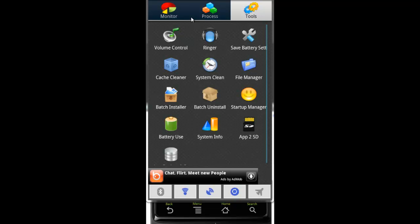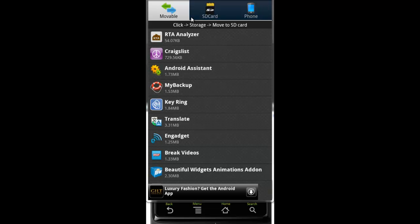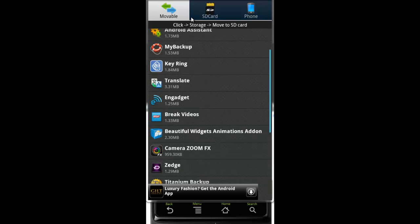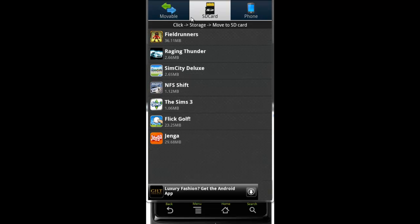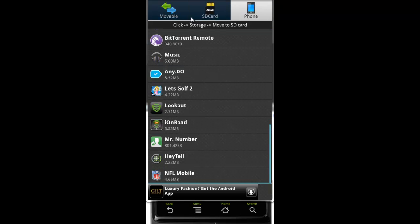This one works really good too — it's called App2SD. A lot of times if you have low memory, some of the early Android phones didn't have a lot of built-in memory. This is a way you can move apps to your SD card. Note that not all applications can be moved, but if it's something you don't use every day and you just want extra storage on your phone, you can definitely use this. It shows the things on your phone that are movable over to the memory card.